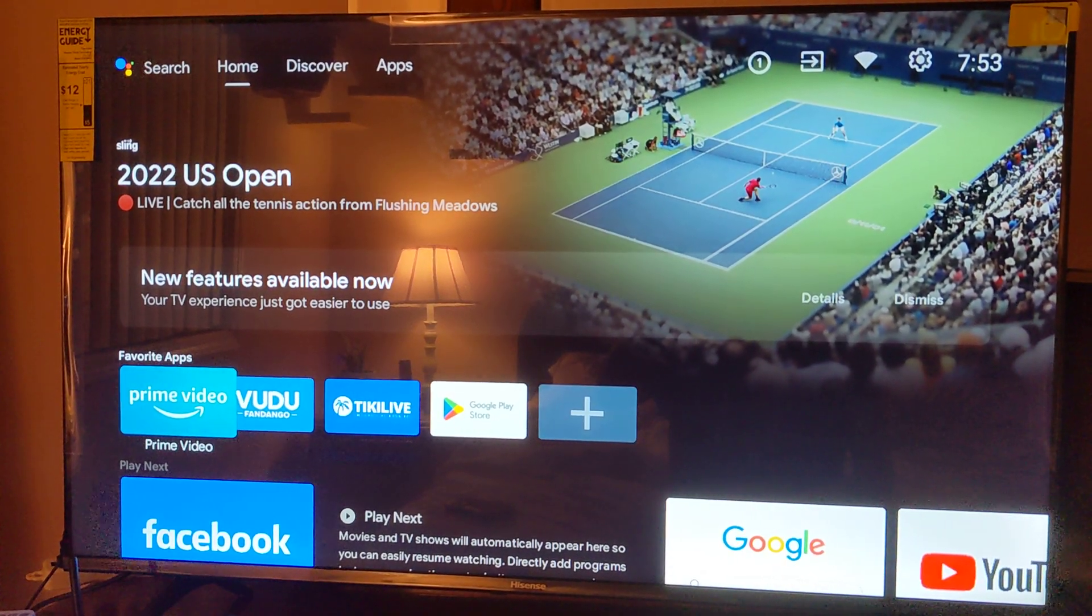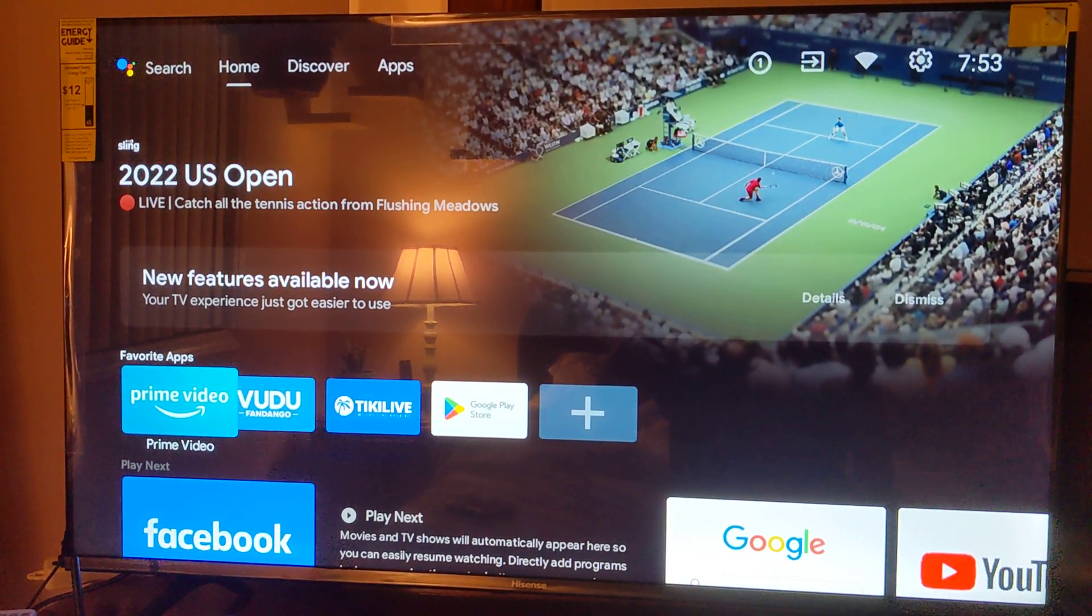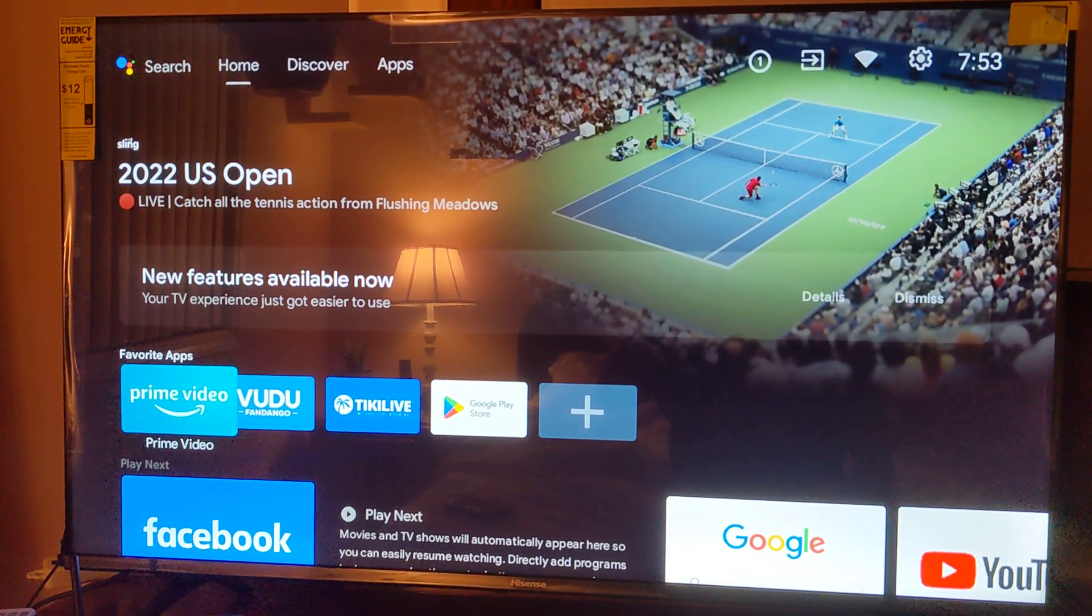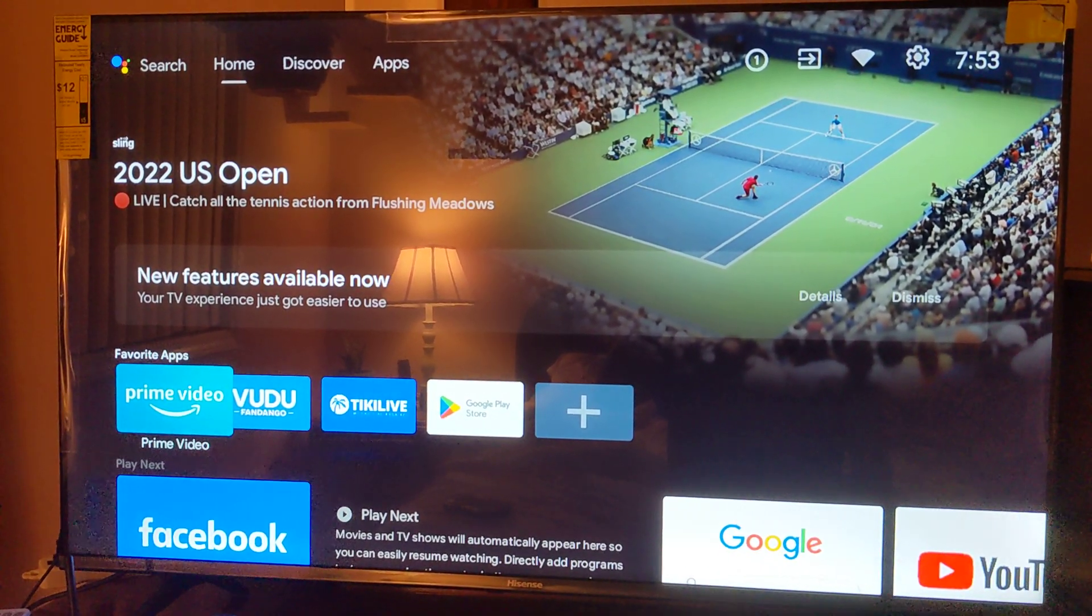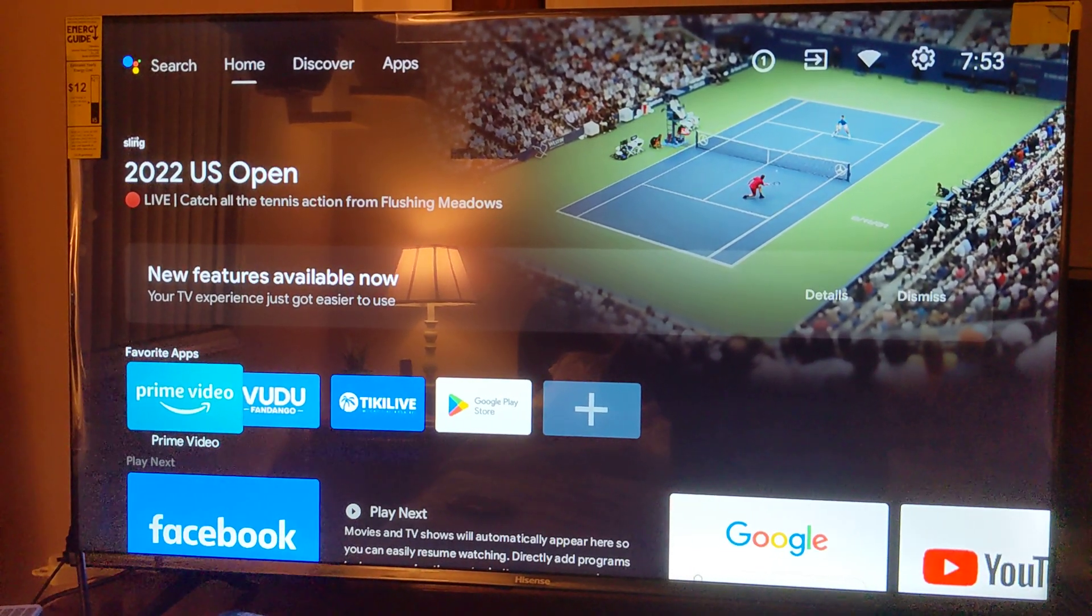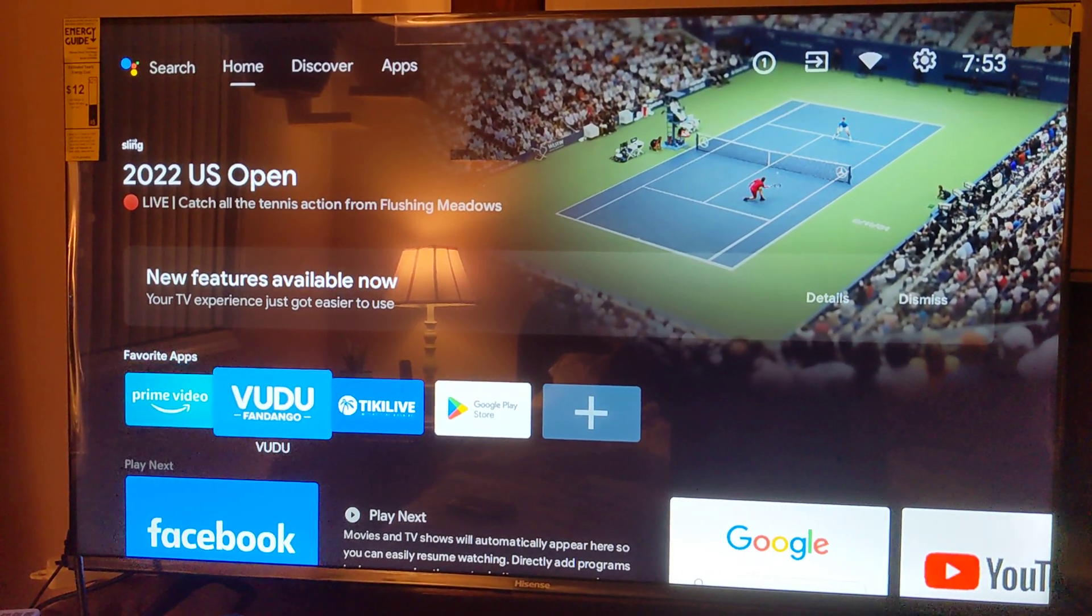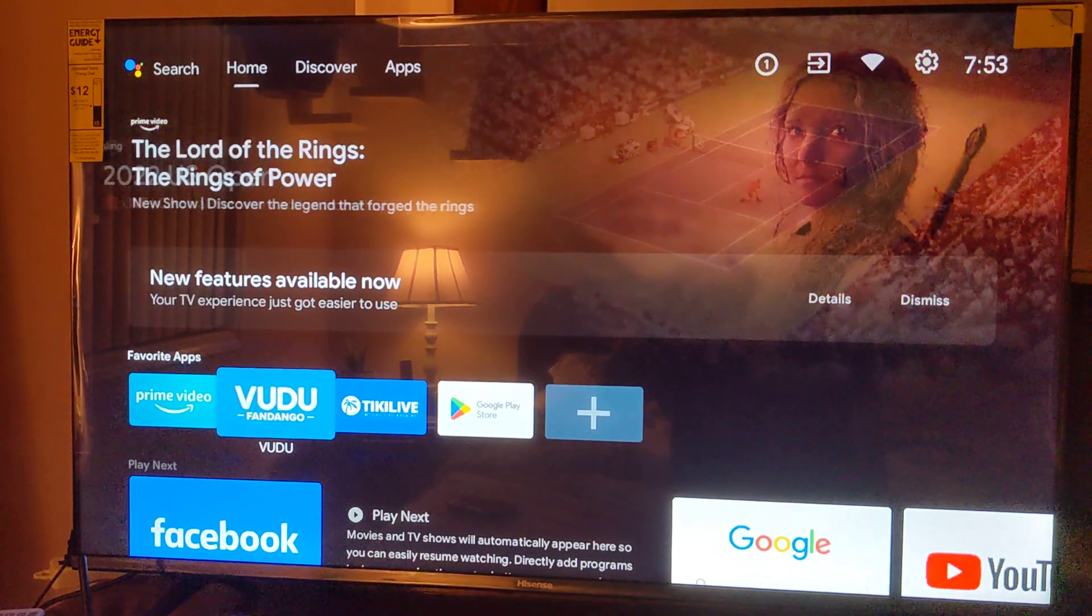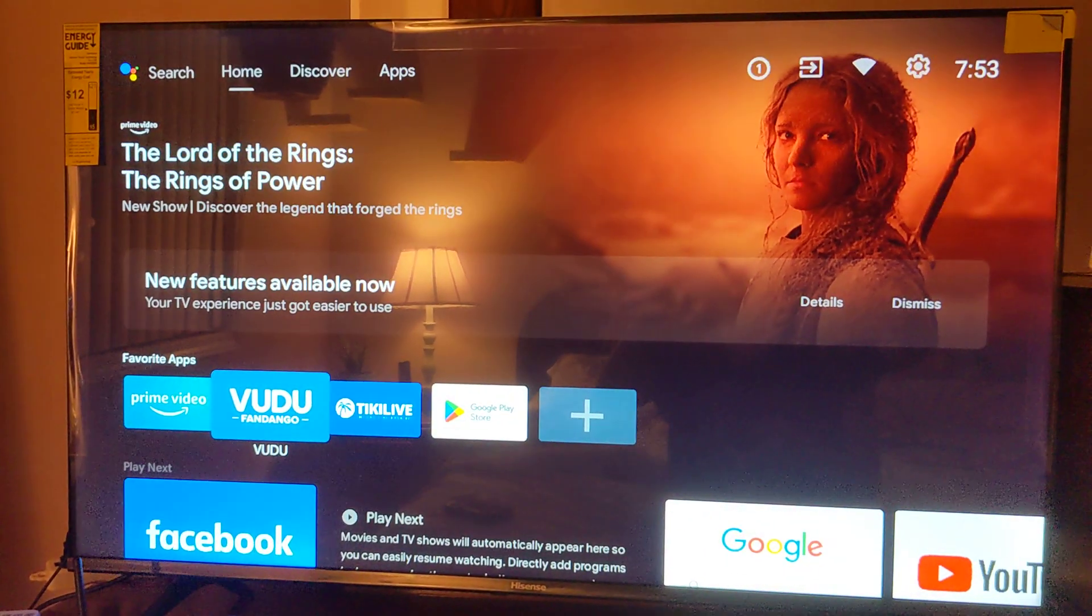Today I'm going to show you how to clear those unwanted apps that you don't want from your brand new Hisense TV.